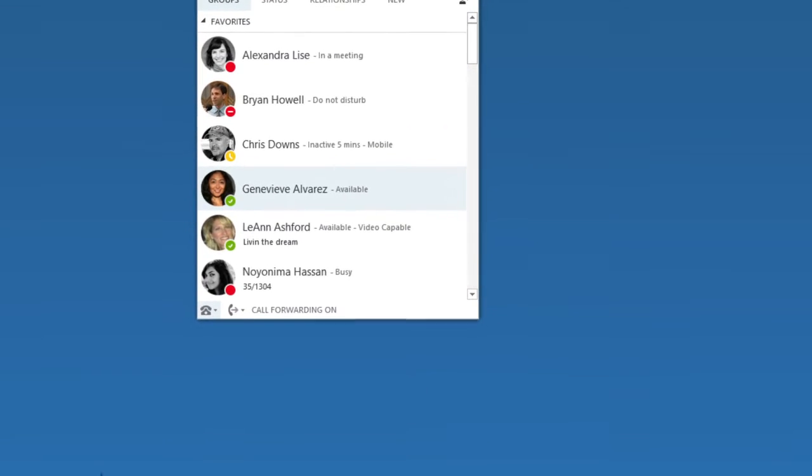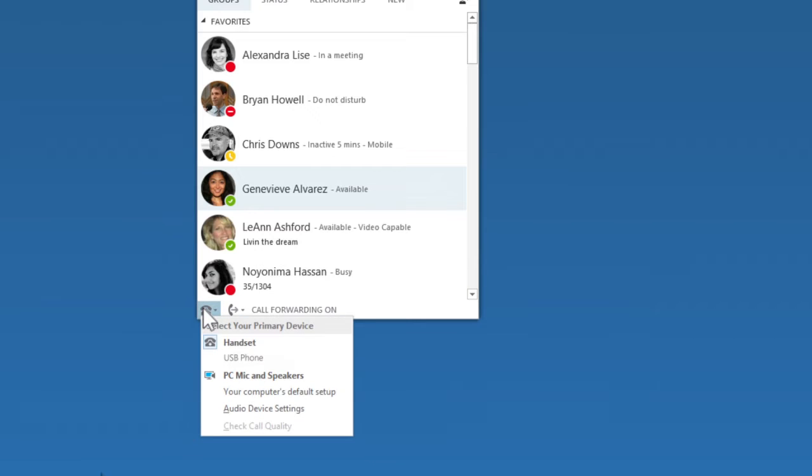Start by clicking this button down at the bottom to open the Devices menu. Then click Audio Device Settings.